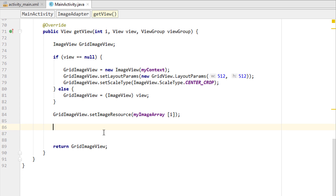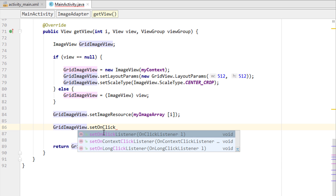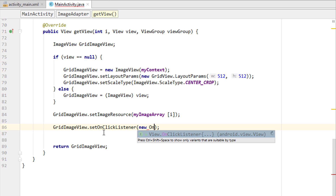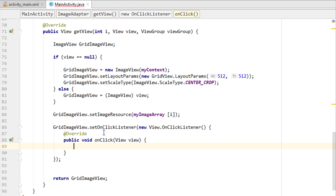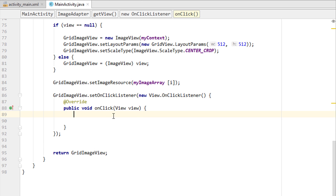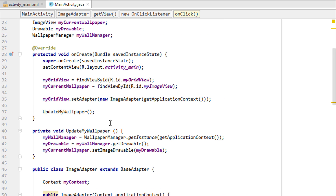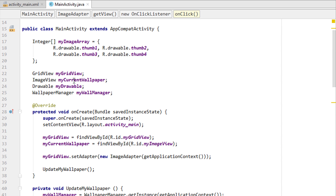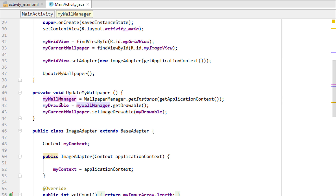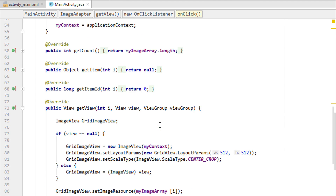Just after that, I'm going to type gridImageView and then setOnClickListener — new OnClickListener. Now we have it. The next thing is that I want to get the position of each image view from the grid view items. We already defined the wallpaper manager and created a method for that.